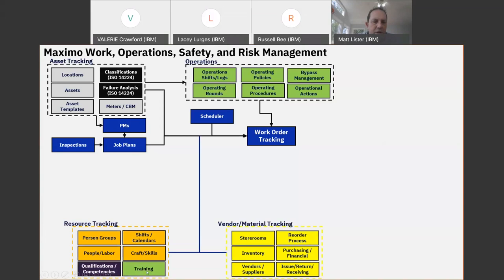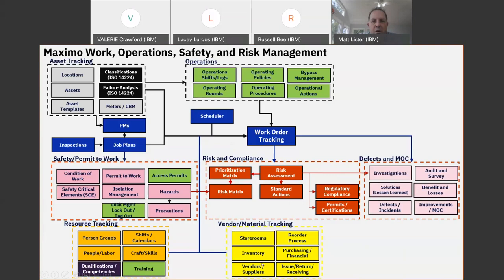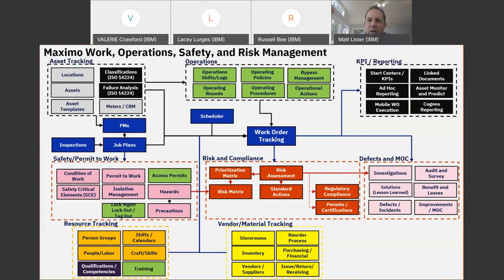The core system has resource and vendor tracking on your work order. The items in green are new capabilities with version 7.6.1.2. With HSE resources, you can now also start to track qualifications and training around the people assigned to the work. The three main application modules for HSE are safety, risk, and defects and investigations. These three applications are all linked through the work order, giving you one transactional system. You'll also have your standard reporting and mobile solutions that can touch any of these applications within the system.